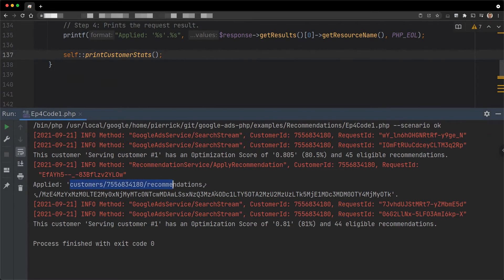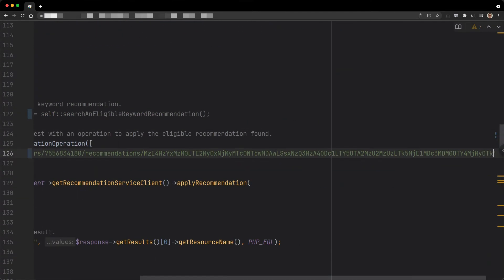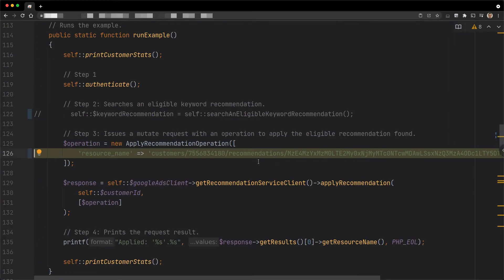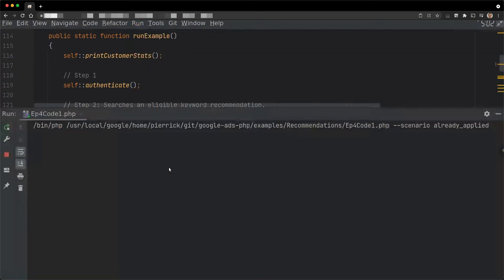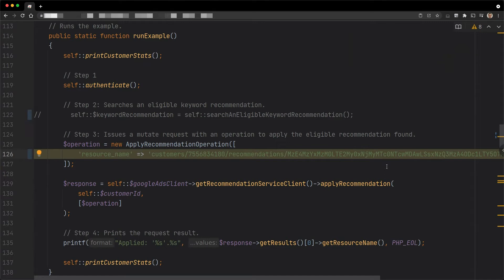Now, let's try applying the exact same recommendation again. To do this, I used the recommendation resource name printed in the results instead of searching for an eligible keyword recommendation. This time, it fails with a recommendation already applied error, as expected. Another common error occurs when a different recommendation was applied and it invalidated the recommendation we wanted to apply. For example, if a campaign has a budget raising recommendation and the account also has a recommendation for budget reallocation, if one is applied such that the campaign is no longer budget constrained, the other is invalidated.